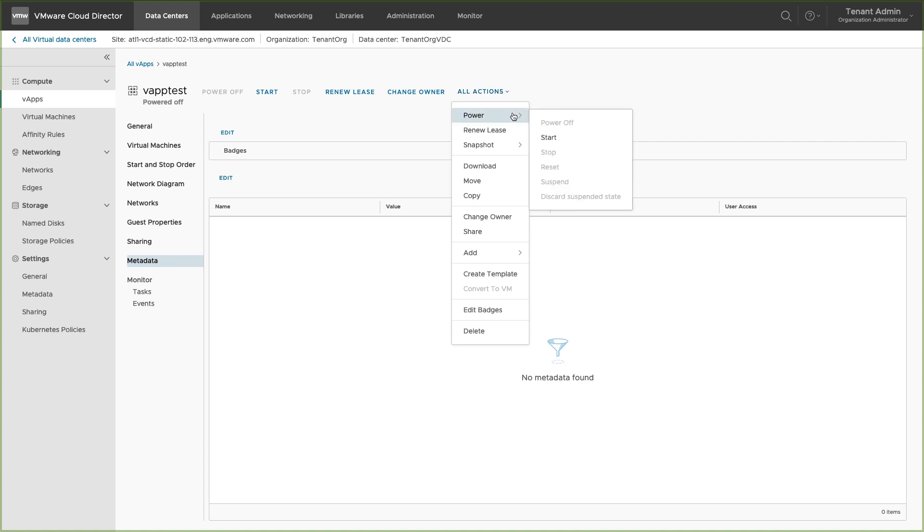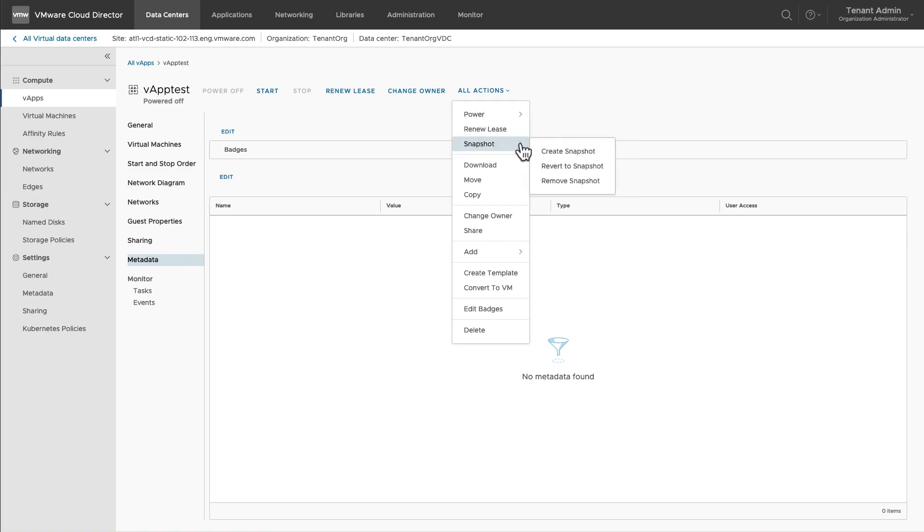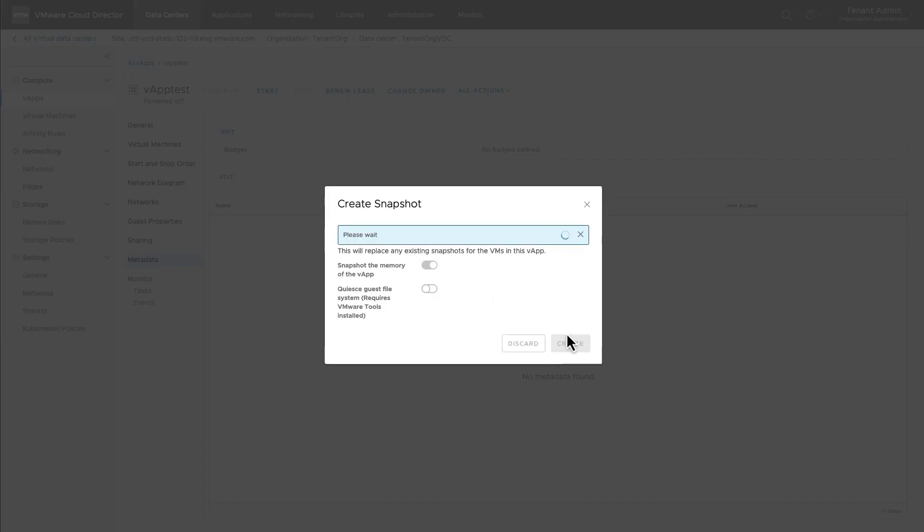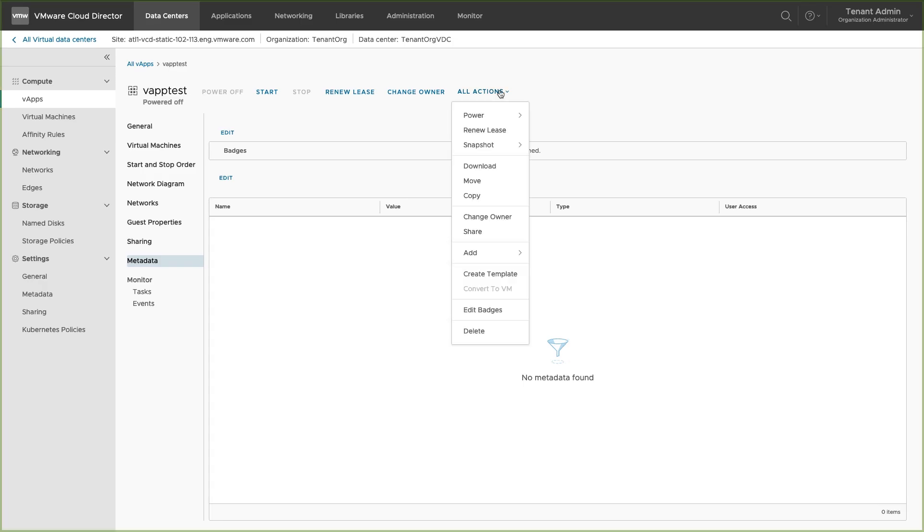You can power on, power off, reset or suspend the vApp. You can renew the lease of the vApp, create a snapshot and download it.